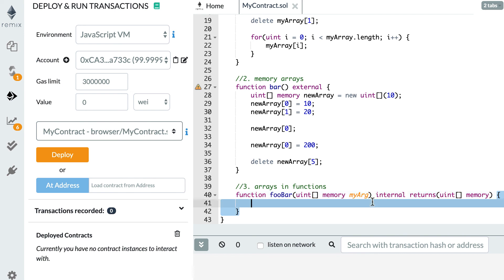That's pretty much it about arrays in Solidity. In the next video, I'm going to show you how to declare and manipulate mappings in Solidity, which are another kind of container for your data. Thanks for watching.